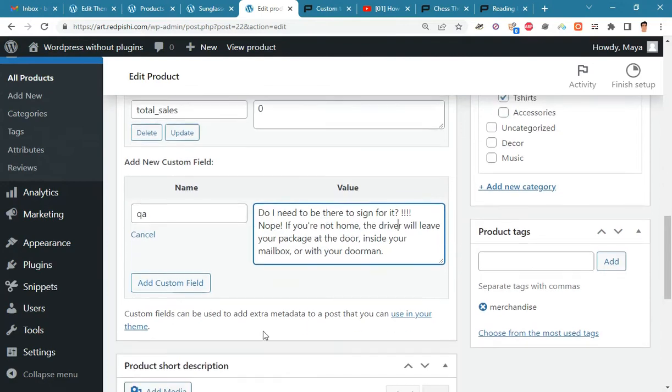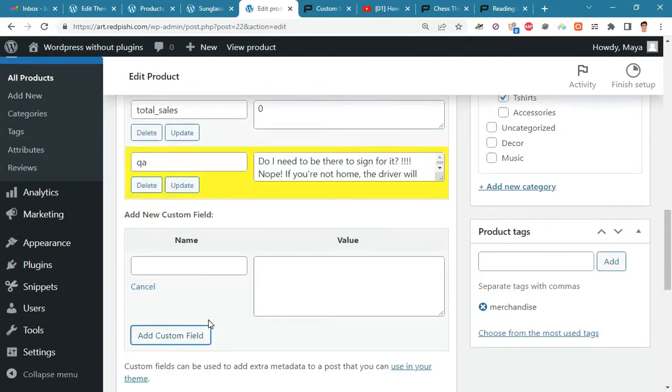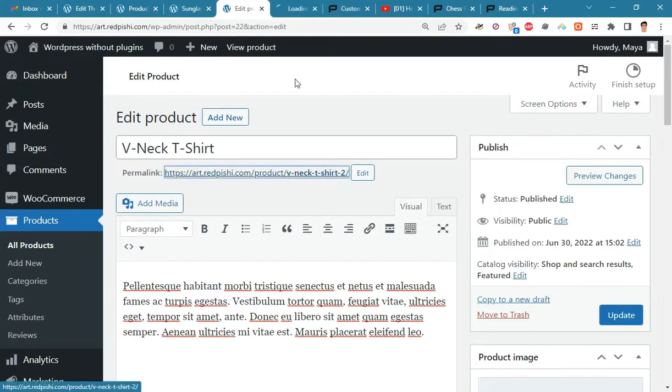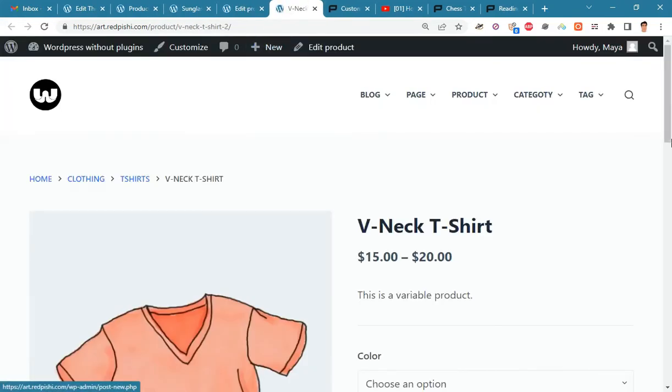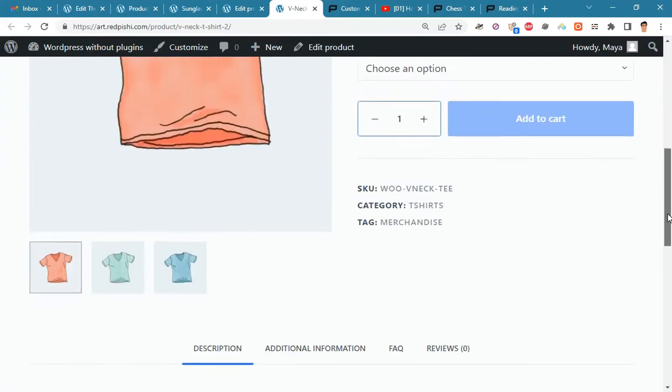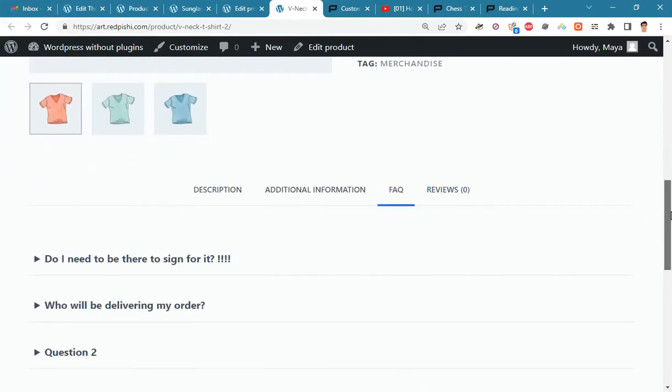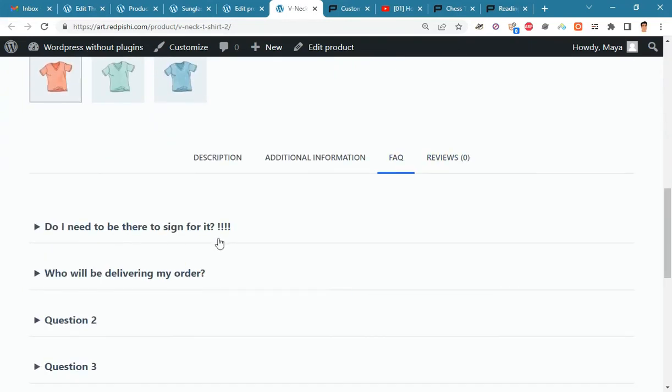Now click on the Add Custom Field button and go to the product page to see the result. You can see the new question we entered here.